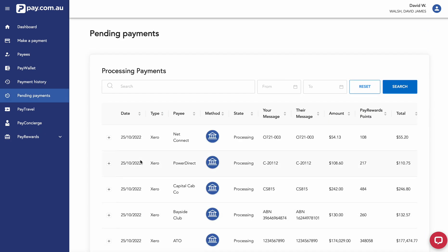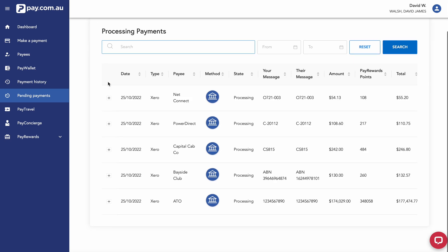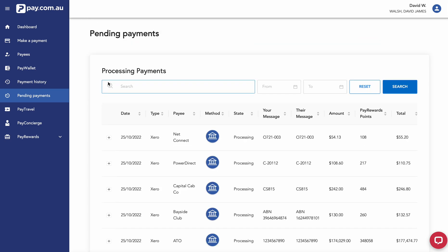Now we can see these payments sitting in pending. We will come back when these payments have been processed.